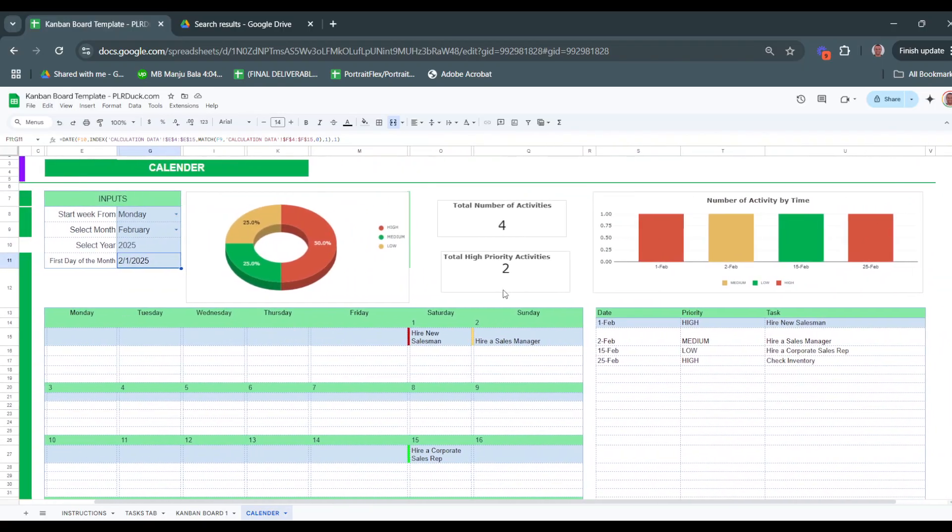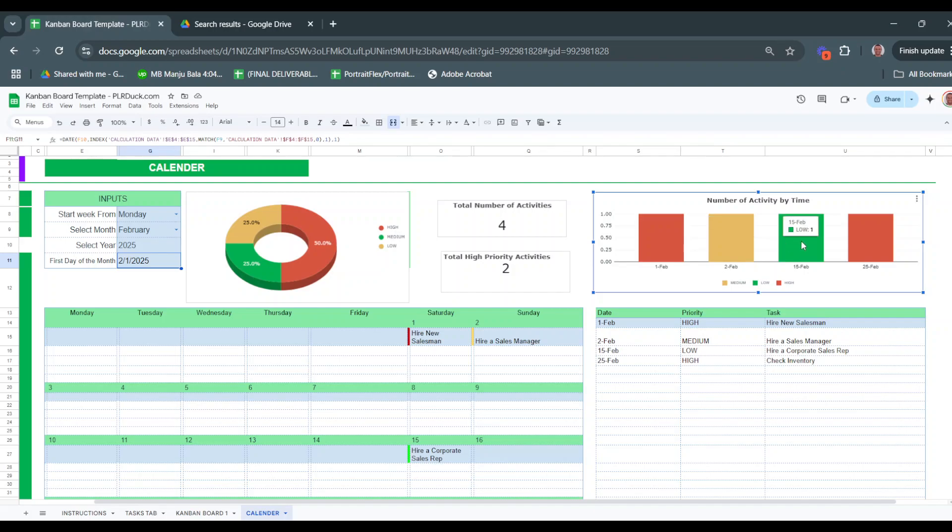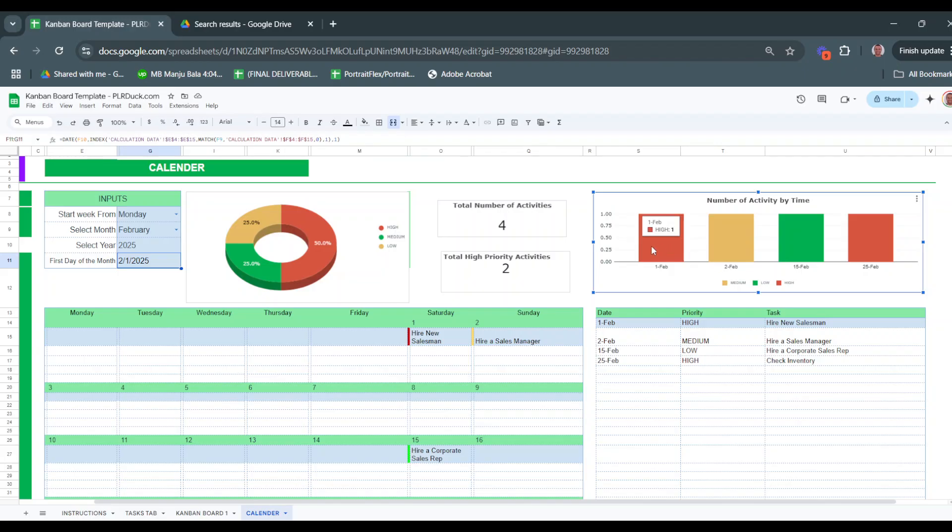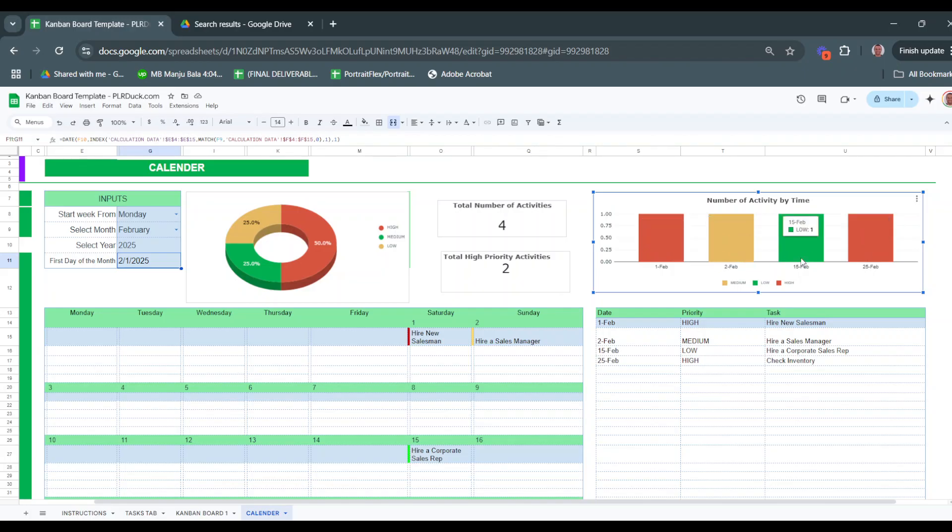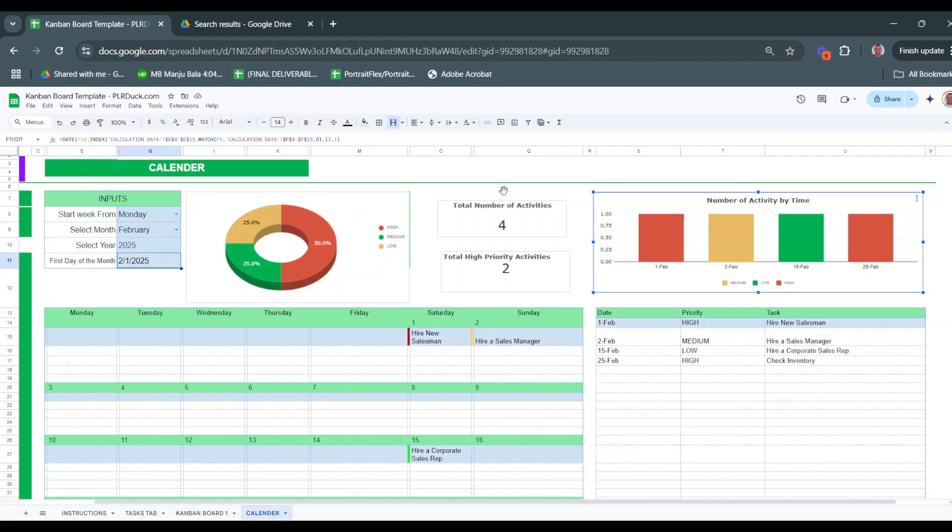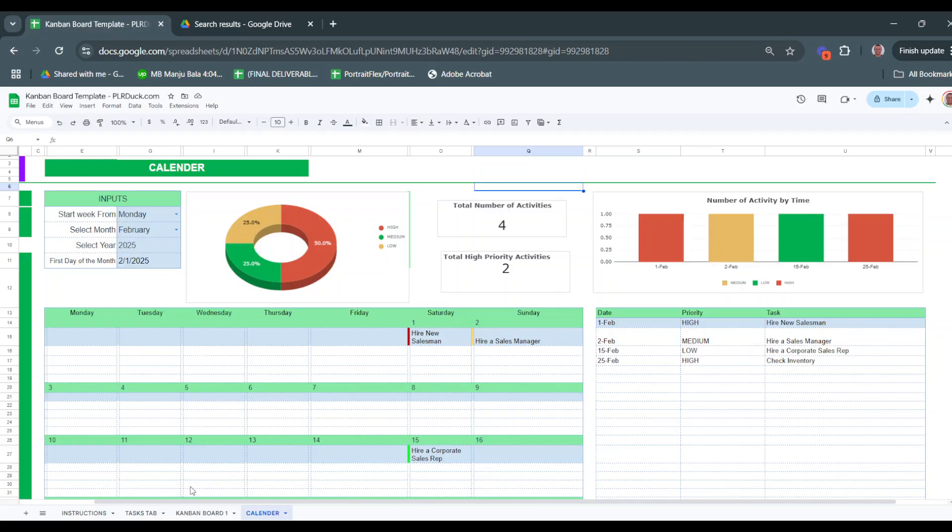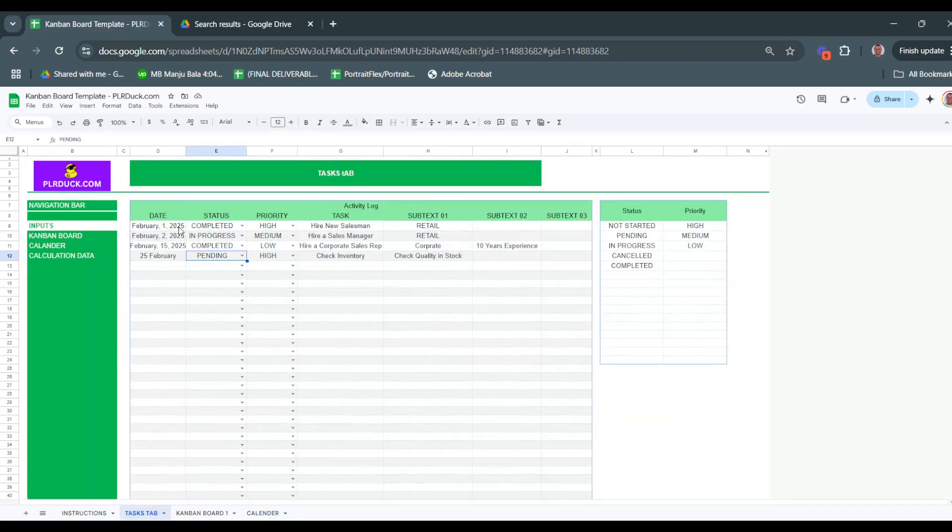You will find here a very interesting graph that tells me how many tasks are on medium, high, and low priority. On the first, I have one high. On the second, I have one medium. On the 15th, I have one low and one high. On the 25th of February, I have another task. The total number of activities I have is four, as I listed there - one, two, three, four.